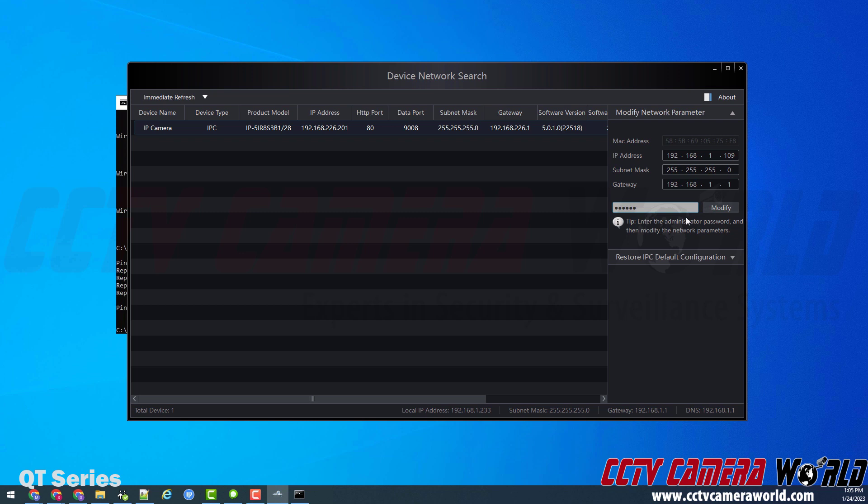So again, the three options are: if you got it from us and it's a single camera and it has a label on its box, that will be its password. If you just have a factory defaulted camera, you will see it here in your config tool with a default IP address. And then the last option is if you've connected it to your NVR, then it got the password from your NVR. Like I said, this was a factory defaulted camera on my network, so its password is 123456, and I entered that in.